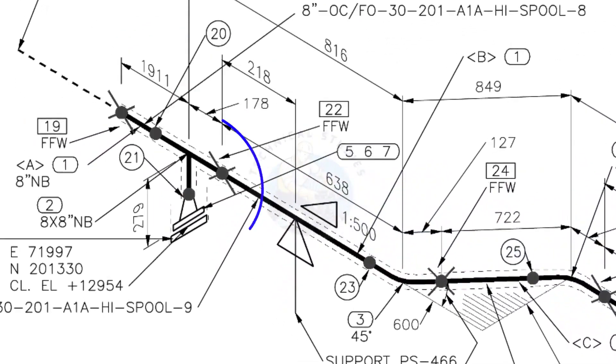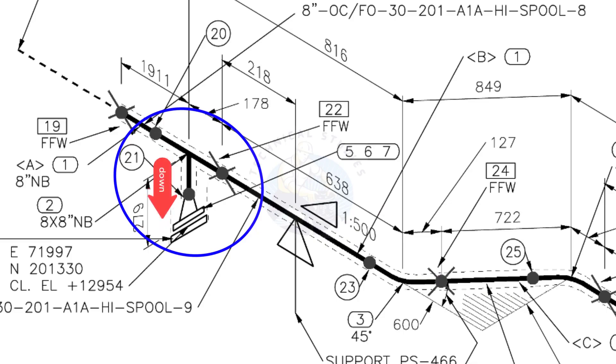Here you can see the T weld neck flange and then the blind flange. The branch of the T is to the down direction.